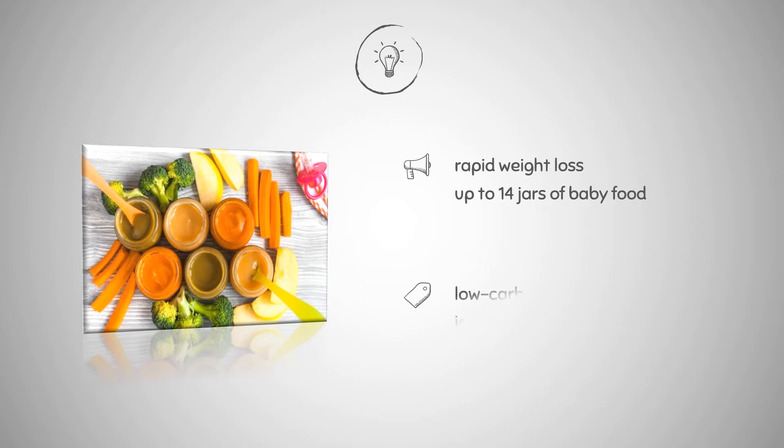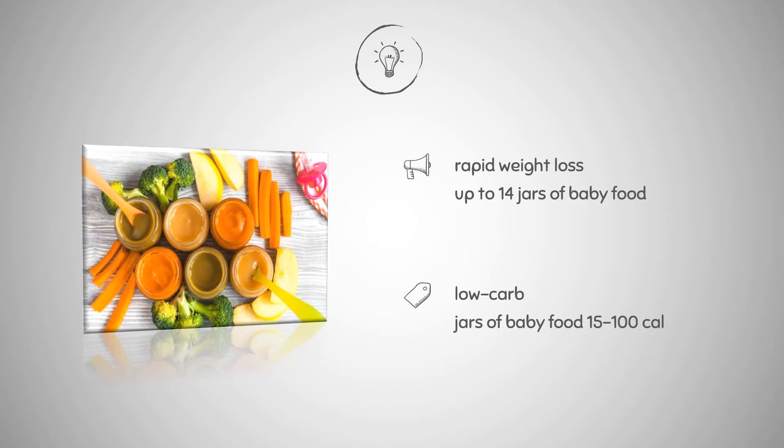The baby food diet is a fad diet that promises to help you lose weight quickly by simply portion management and to satisfy boredom. Substituting multiple jars of baby food for conventional meals will certainly reduce the amount of calories you consume.